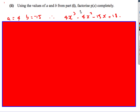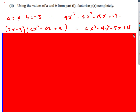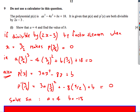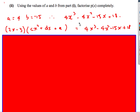Part ii says: using your answers, factorize p of x completely. Remember a was 4, b is minus 15. So I replace a and b with those values to get my cubic equation. I know it's divisible by 2x minus 3, so that's one factor. I then have 2x minus 3 times cx squared plus dx plus e. From equating coefficients: 2x times cx squared gives 4x cubed so c is 2; and minus 3 times e gives 18 so e is minus 6.